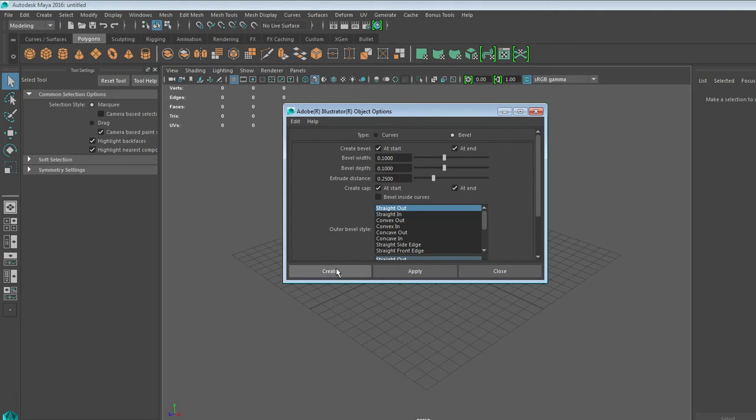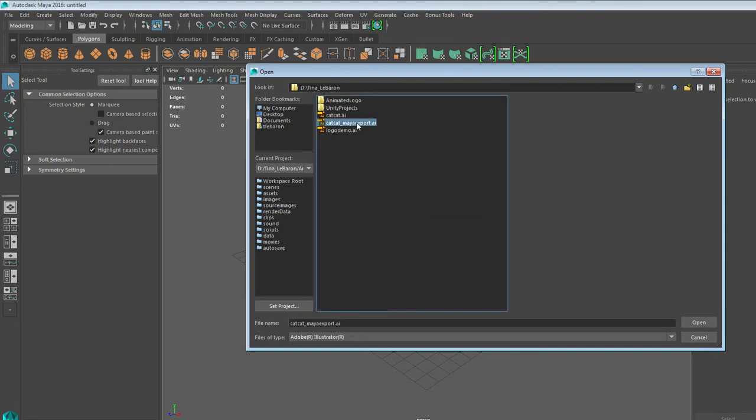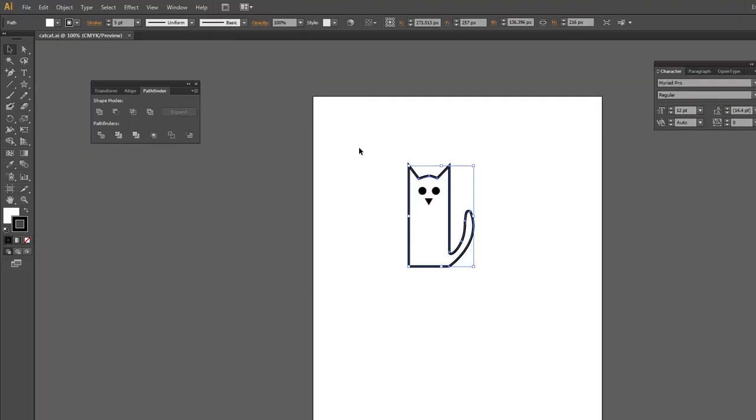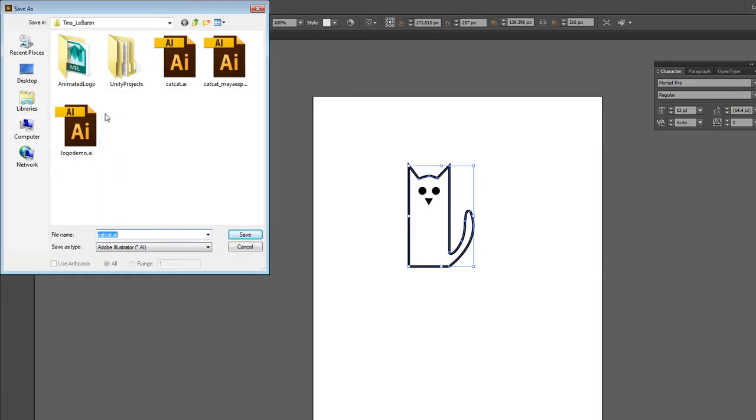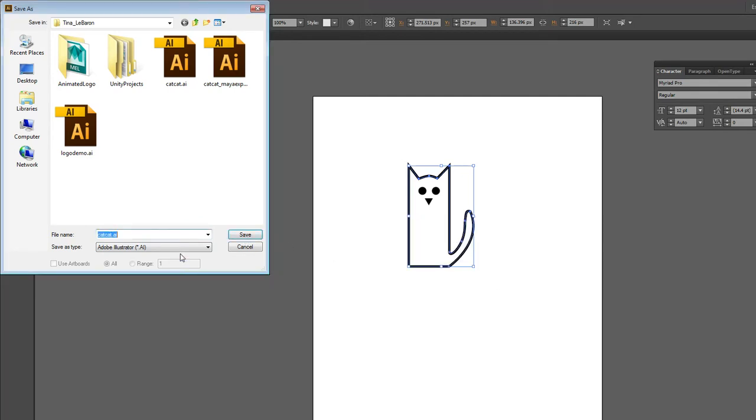From there, find the version you saved for Maya. If that doesn't work, remember that when you saved your Illustrator document, you wanted to do a File, Save As, make sure that it was Adobe Illustrator. I named mine Maya Export originally. So we'll just name this Export To for the sake of this demo.